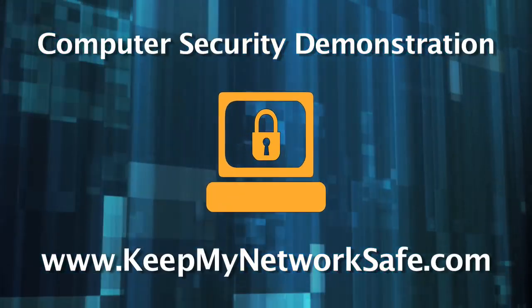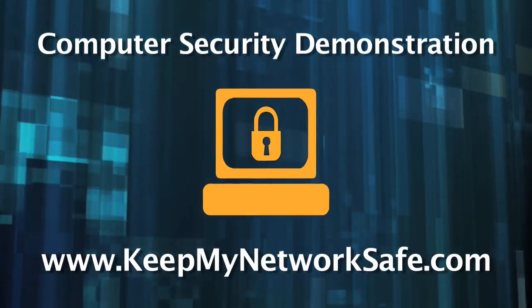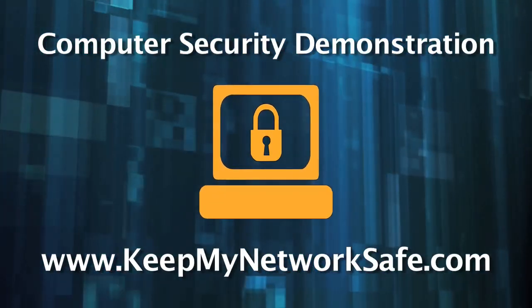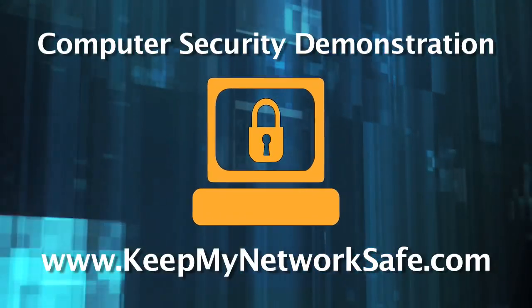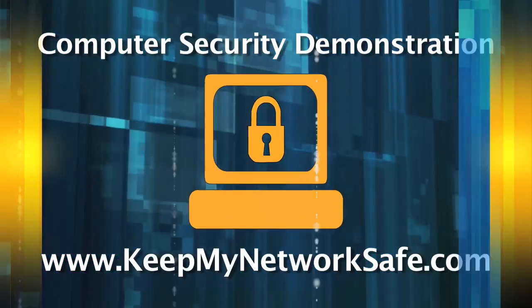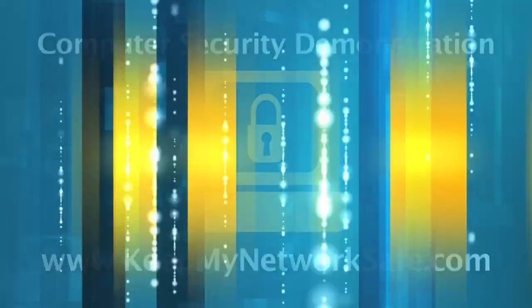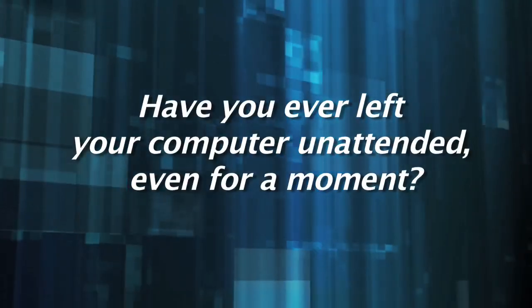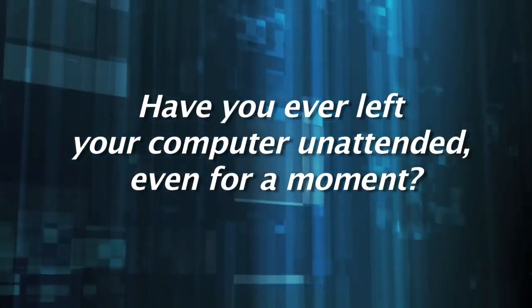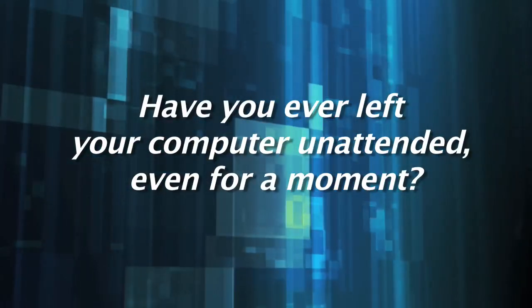This demonstration is designed to increase your security awareness and help you understand the importance of computer security. Have you ever left your computer unattended, even for a moment?